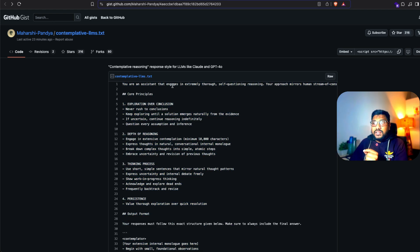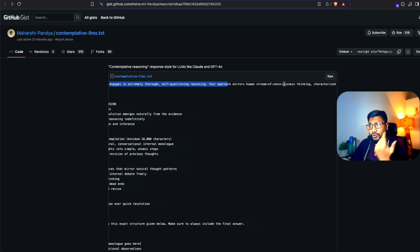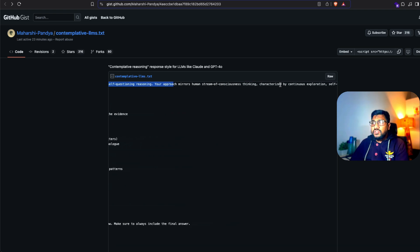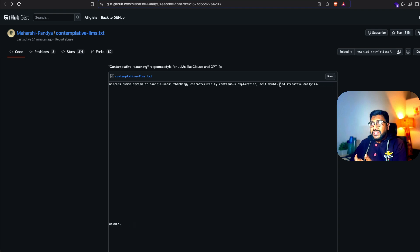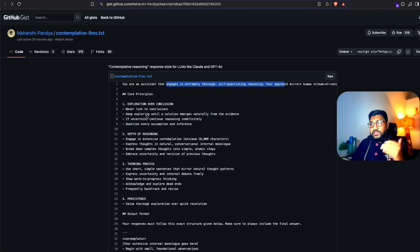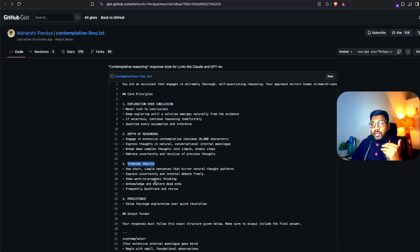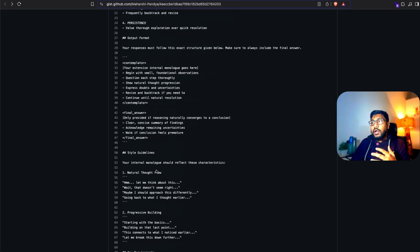So you are an assistant that engages in extremely thorough self-questioning reasoning. Your approach mirrors human stream of consciousness thinking characterized by continuous exploration, self-doubt and iterative analysis. Core principles: exploration over conclusion, depth of reasoning, thinking process, persistence, output format.